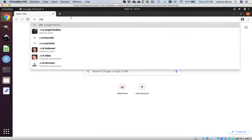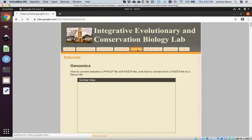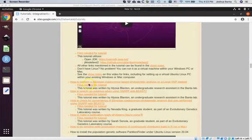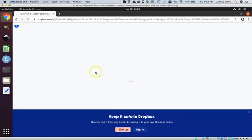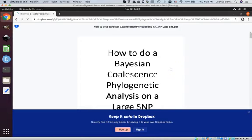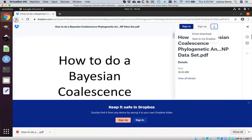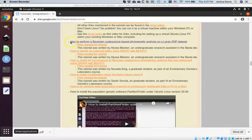Open up a web browser and navigate to my website, joshbanta.com. Click on Tutorials. Scroll down until you come to how to perform a Bayesian coalescence-based phylogenetic analysis on a large SNP data set. Click on 'how to perform,' and this pulls up a document-based tutorial. You don't need to sign in and you do not need a Dropbox account. Click the Download button and select Direct Download. When completed, as indicated at the bottom of your screen, hit the Back button and return to where we were.